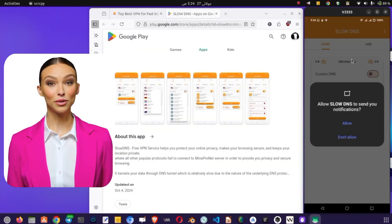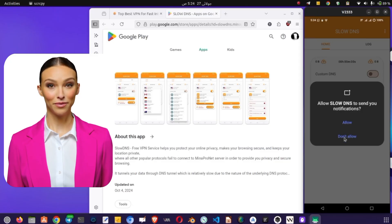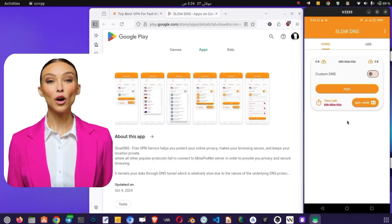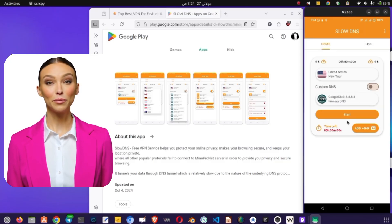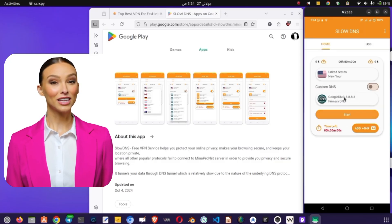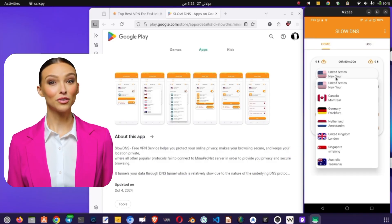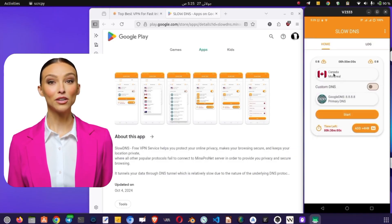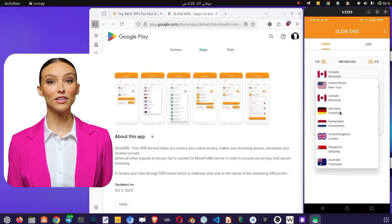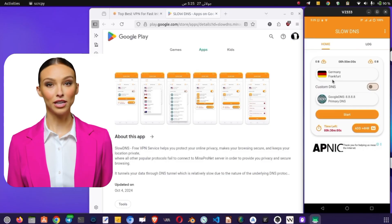Step 2. App Overview. The home screen displays your data usage, 0B, connection time, and default server, United States, New York. Tap the server name to see other locations like Canada, Germany, or Singapore.